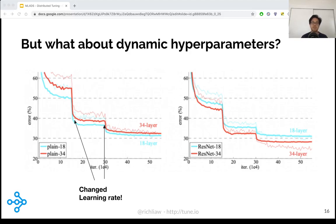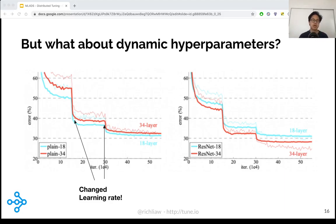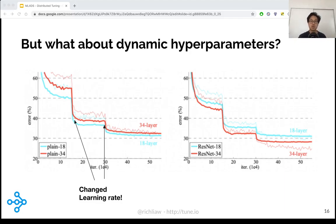In deep learning, hyperparameter schedules matter a lot. This means that we can change the hyperparameter value during training and it actually affects our performance dramatically. As you can see on the screen, there's a common neural network called ResNet being trained — one of the standard computer vision models today. After a certain number of steps, the training plateaus. But after we reduce the learning rate in the middle of training, we actually see a massive increase in performance. This is now a standard technique that everyone uses, and it's typically required to do this sort of dynamic hyperparameter tuning in order to get state-of-the-art results.